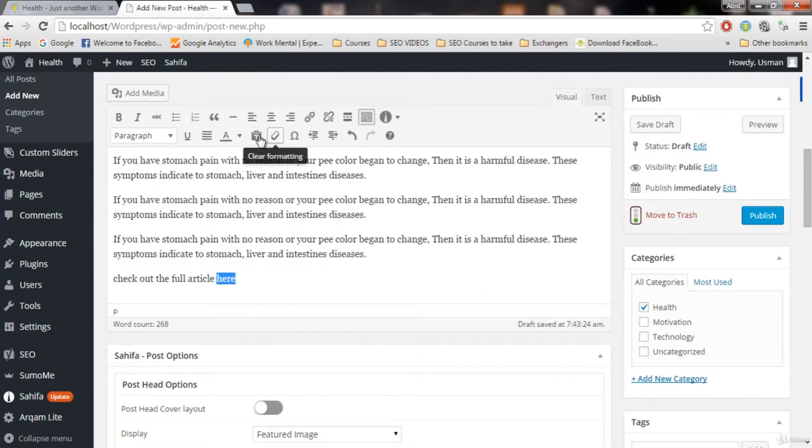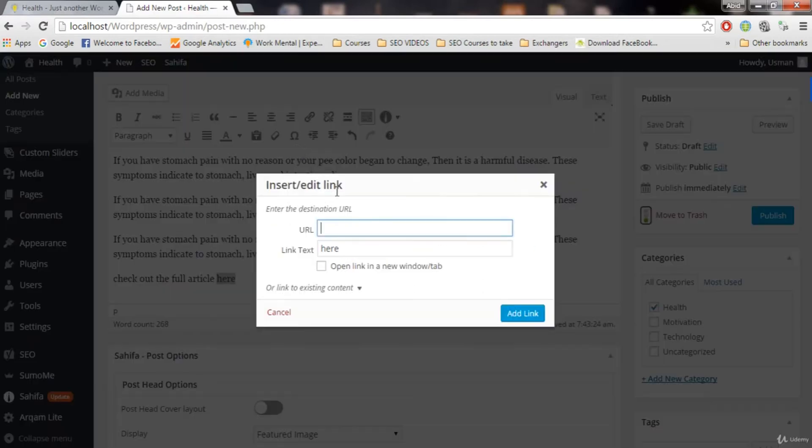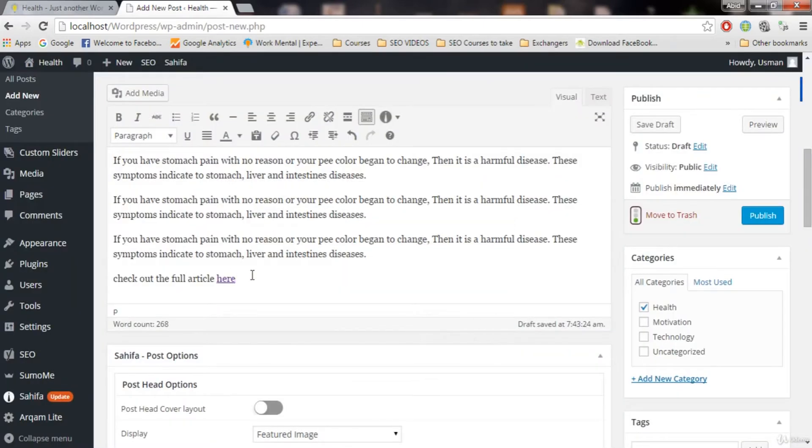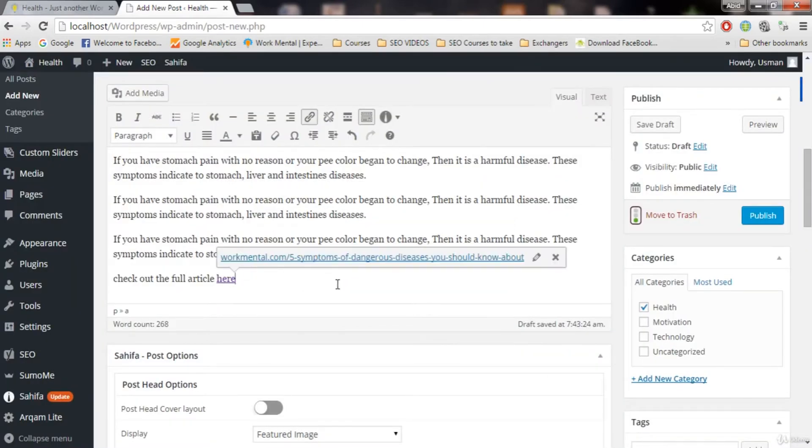And click on this link. And paste the link here. And click on add link. You can see here. Now we have an outbound link.